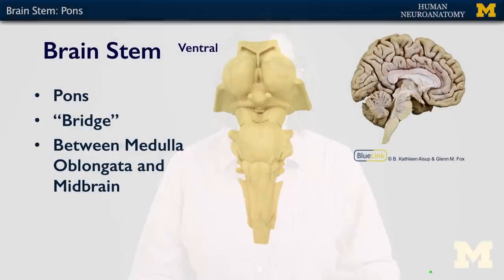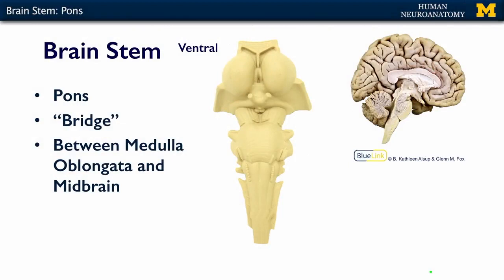In this segment, we're going to talk about the pons. The pons, quite literally, is Latin for bridge. So if you're ever going to Italy and you see the 'ponta whatever,' it's the bridge over the whatever. So pons means bridge.